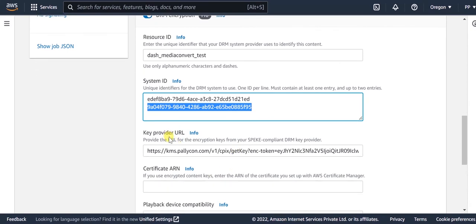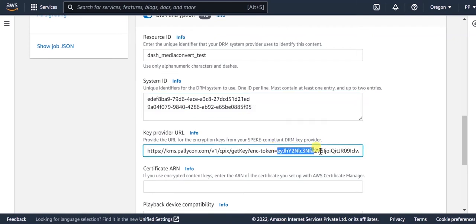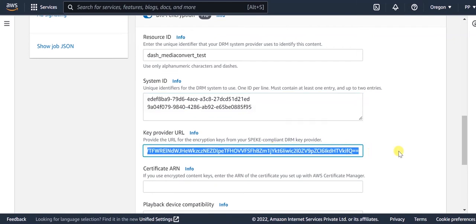Next is the key provider URL. You need to provide the KMS URL for Palikon with the KMS token value for your account appended at the end of the URL. You can find this KMS token value on your Palikon console.